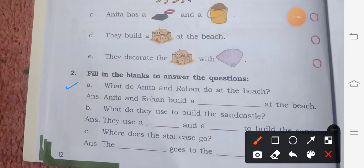What do Anita and Rohan do at the beach? Anita and Rohan build a sand crystal. What do they use to build the sand crystal?